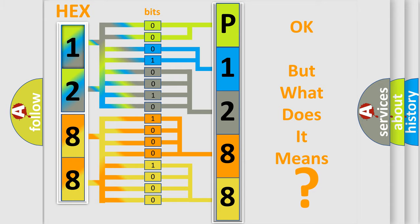So, what does the diagnostic trouble code P1288 interpret specifically for Lincoln car manufacturers?